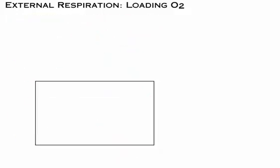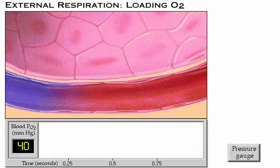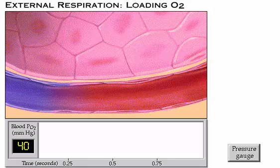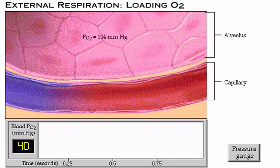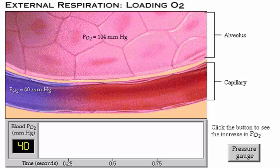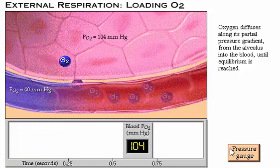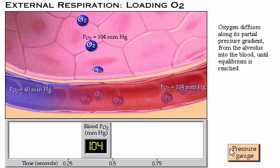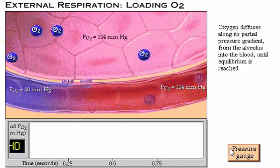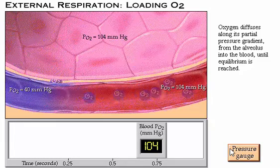Let's first look at the loading of oxygen into the blood. Each alveolus is surrounded by a network of capillaries. Here, for simplicity, we are looking at a portion of one alveolus and one capillary. The PO2 of the alveolar air is 104 millimeters of mercury. At rest, the oxygen-poor blood entering the pulmonary capillaries has a PO2 of 40 millimeters of mercury. Notice that there is a net diffusion of oxygen along its partial pressure gradient from the alveolus into the blood until equilibrium is reached. The PO2 of the oxygen-rich blood has increased to 104 millimeters of mercury.